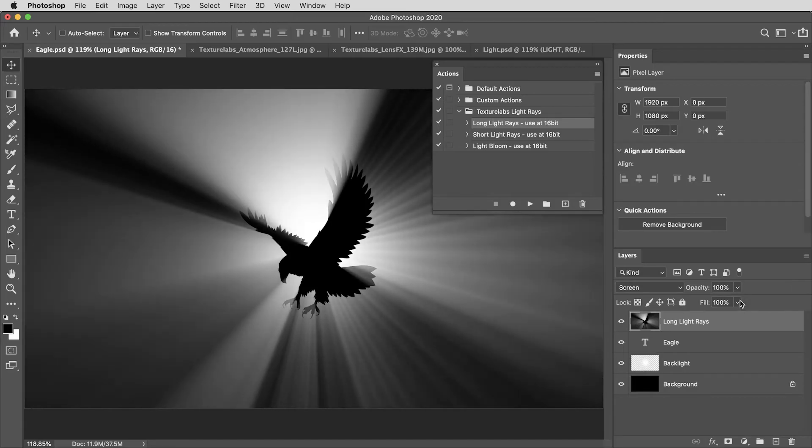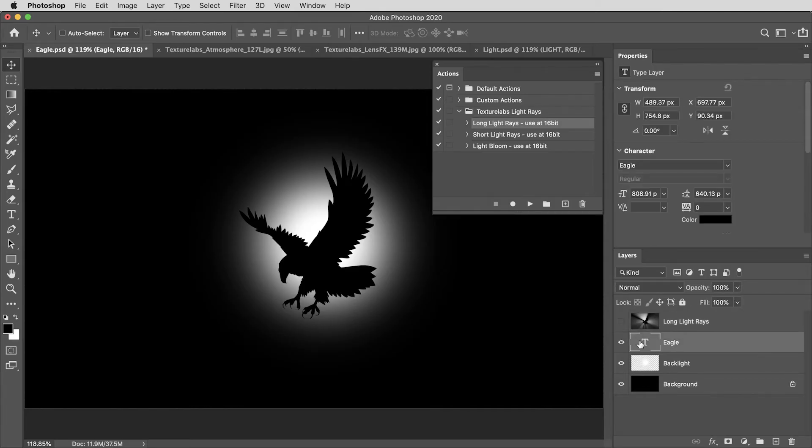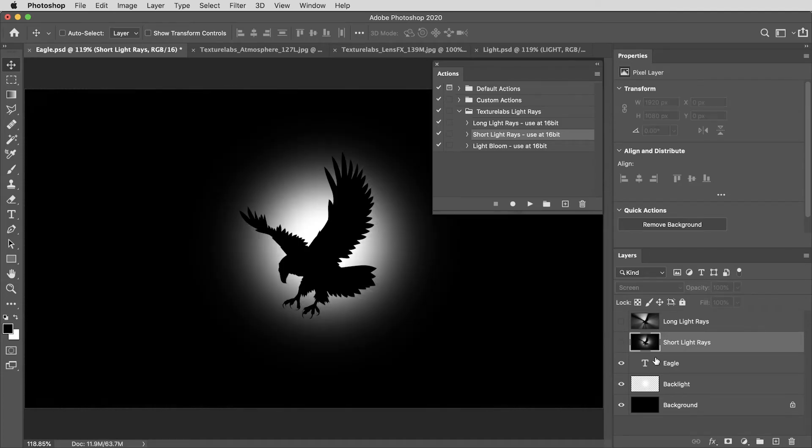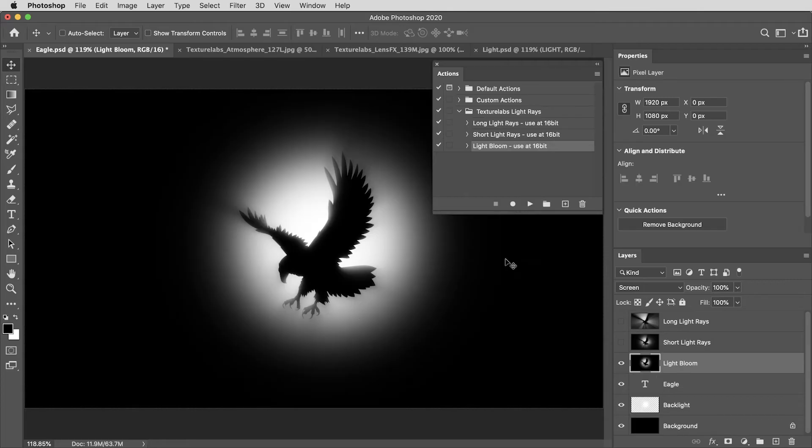All right. Let's take a quick look at the other two actions. I'll hide this layer and I do need to select an active layer. This action won't work if you have a hidden layer selected, but let's try this short light rays action. And that's just what it sounds like, shorter light rays. And finally, we'll take a look at light bloom. This is kind of a bonus one, but it can be handy. It creates this kind of soft and natural looking light that wraps around the edges.